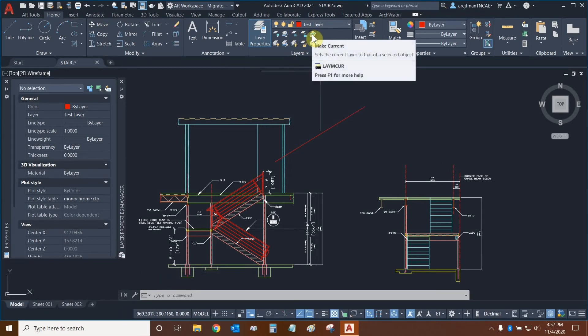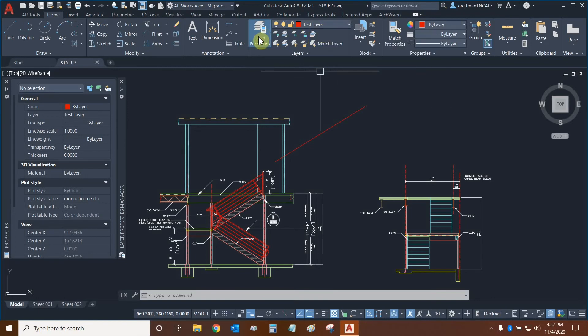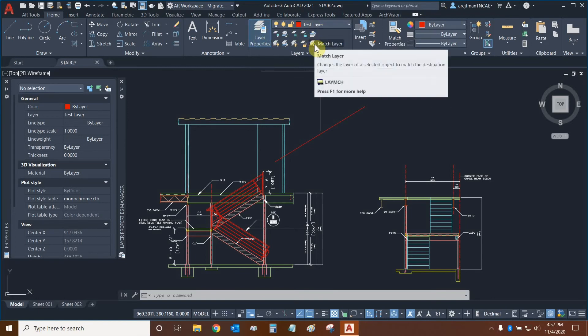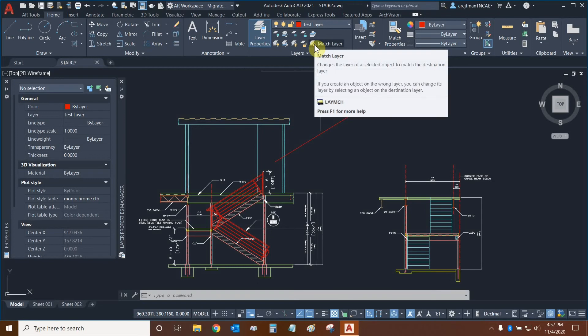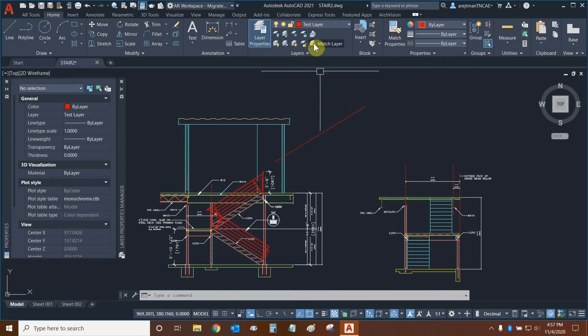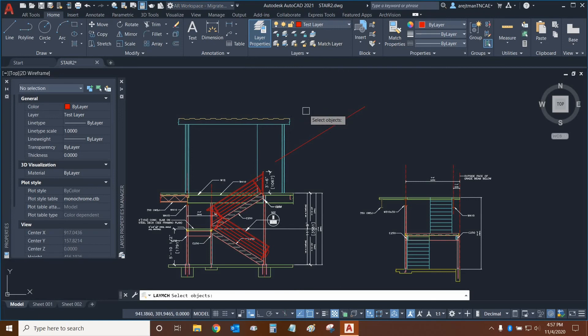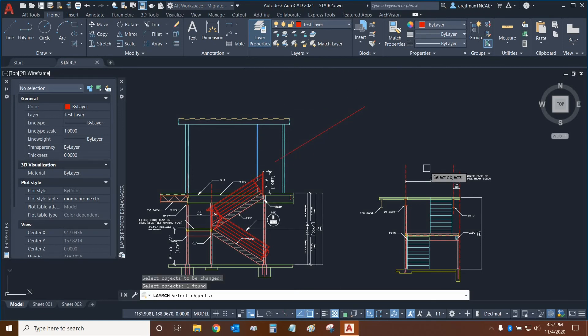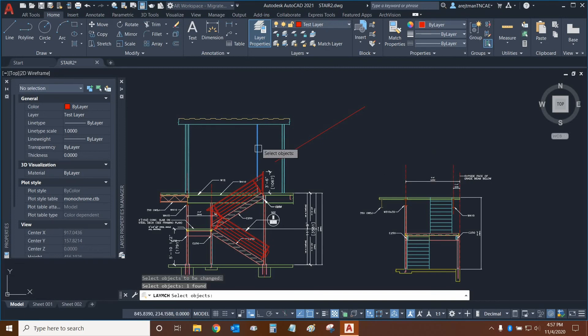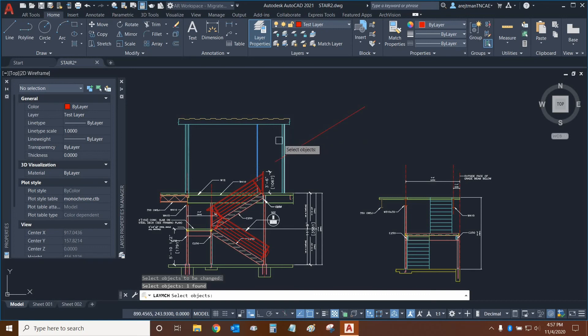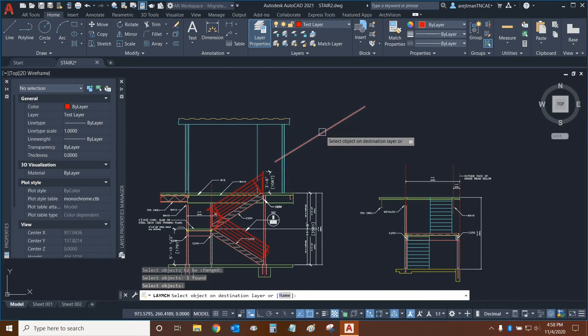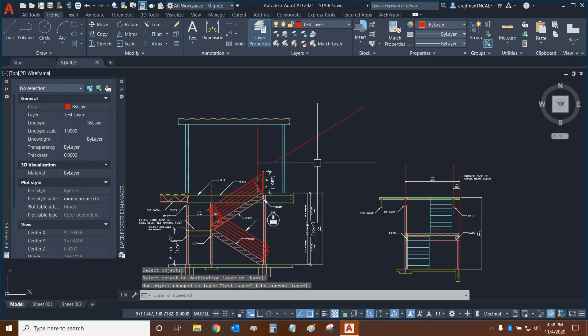This next function is to make a layer current, just like we did in the Layer Properties Manager. And this last one is very useful. It allows us to match a layer of an object. So how it works is you select Match Layer first. You select an object, for example, this line right here, and you want this to look like another object and to be on the same layer. So in this case, we want this line to be the same layer as this one right here. So we select it first, and then we select Press Enter. And then we select the second line, and it automatically changes it to be on that layer.